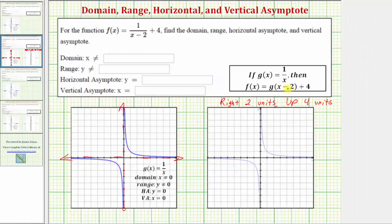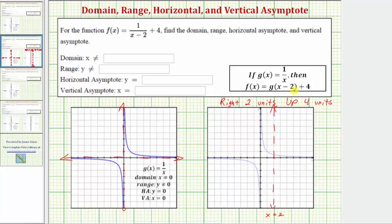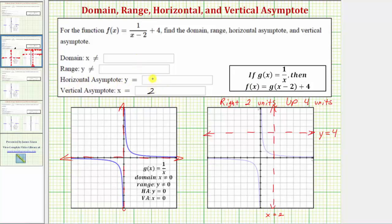Because we have g of the quantity x minus two, we shift the graph of g of x right two units, so we'll shift the vertical asymptote right two units as well. The equation of this vertical line is x equals two. And because we have the plus four, we shift g of x up four units, so we'll also shift the horizontal asymptote up four units. The equation of this horizontal line is y equals four. So now we know the vertical asymptote is x equals two and the horizontal asymptote is y equals four for the given function f of x.